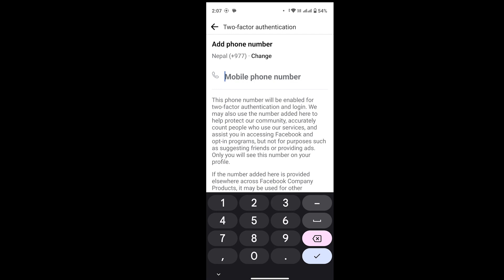In here, you have to provide the same number where you didn't get any login code before. If you use a different number, this will not work out, so make sure to use the same number where you didn't get the login code before.